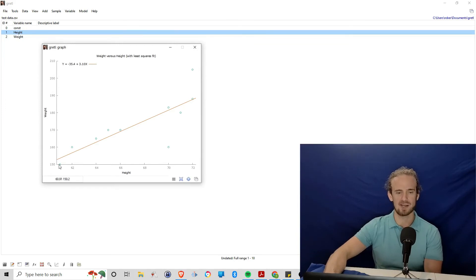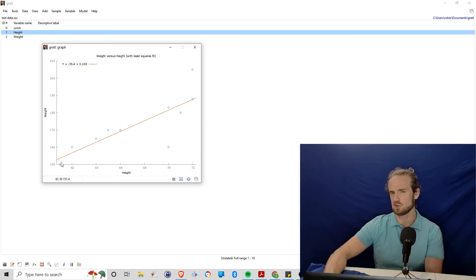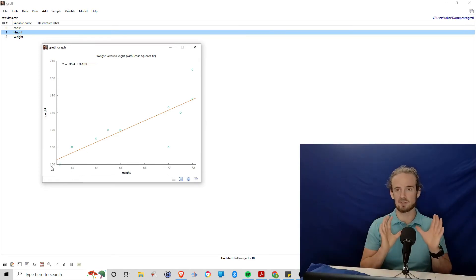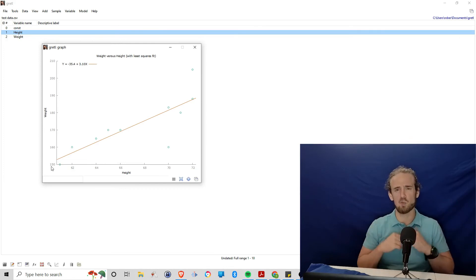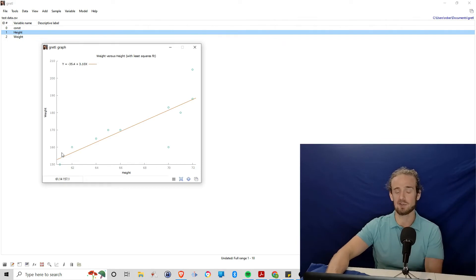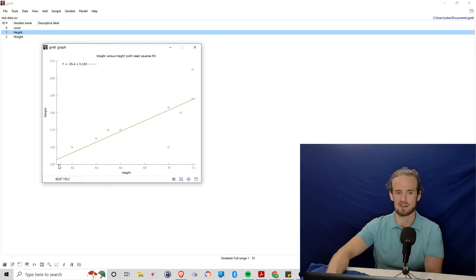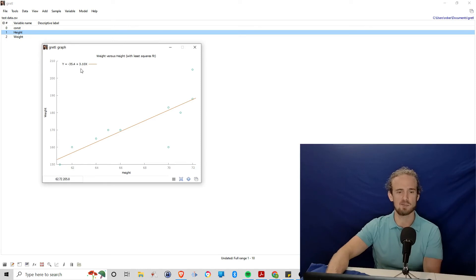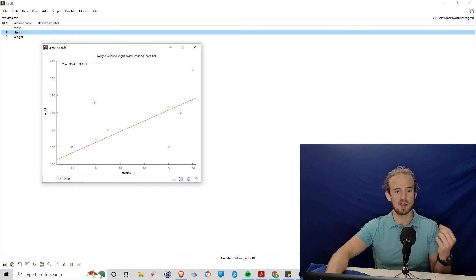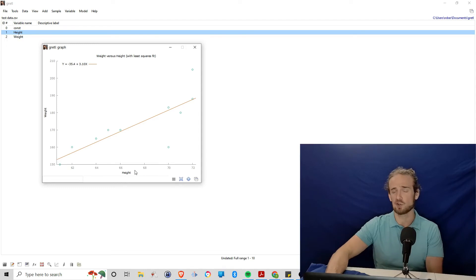What we're doing is we're saying we've got all of these data points and they're not perfectly in line. But if we could draw a line that gives us someone's weight as a function of their height, what would that line look like? Well, what we have is the intercept and the intercept is basically the starting point for that line. So the intercept is minus 35.4 plus 3.10x. So minus 35.4 plus 3.1 times x, where x is the height.